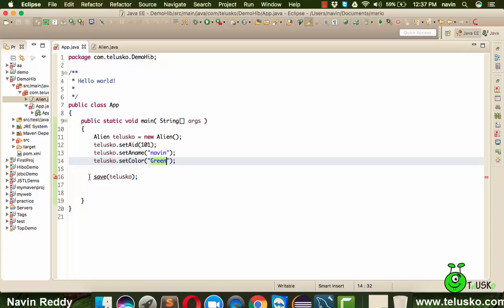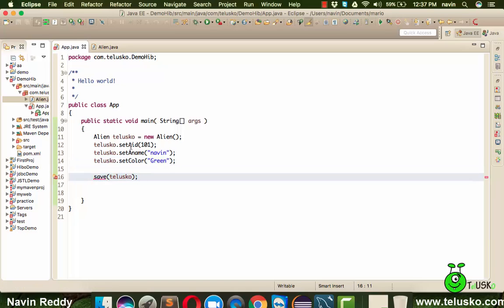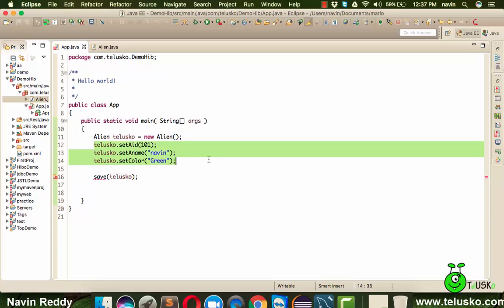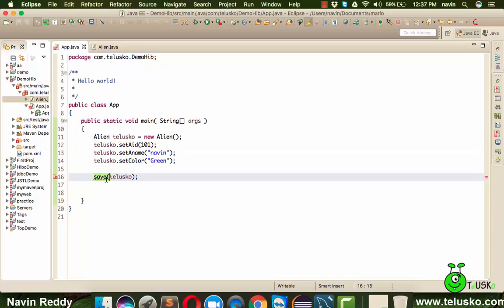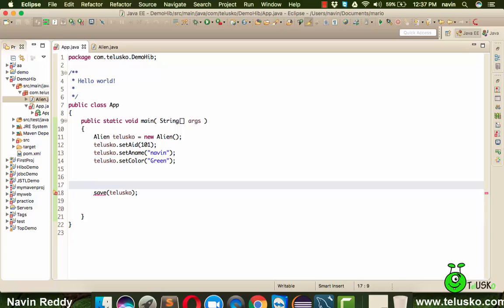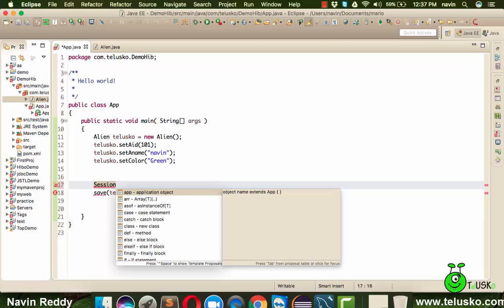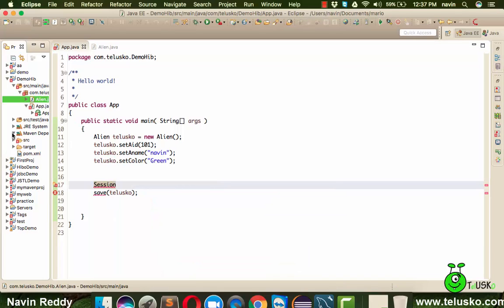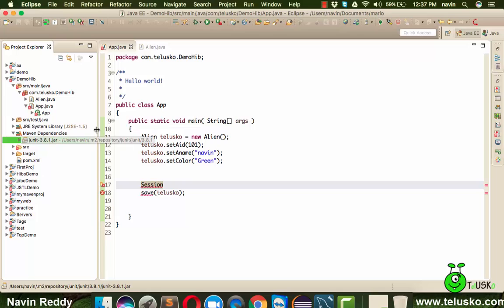When you call save(), the data gets stored in the database. But we need to specify which class or interface save() belongs to — the save method belongs to an interface called Session, which is part of the Hibernate framework. However, if I press Ctrl+Space, we get no options because we don't have any Hibernate library in our Maven dependencies yet. We need to add dependencies for both Hibernate and MySQL.